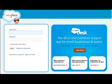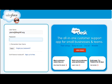First, log in to your Salesforce instance, ensuring that you have administrator privileges.